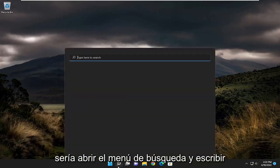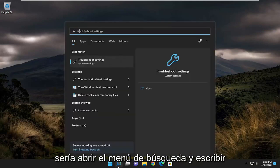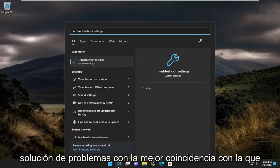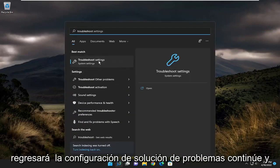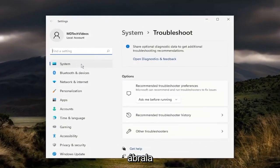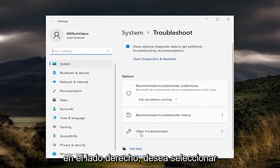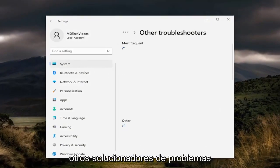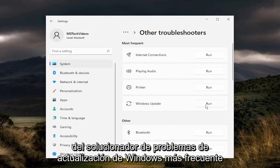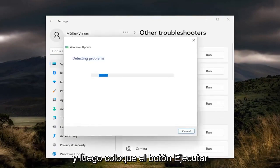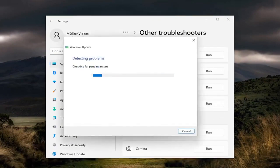So the first thing I recommend doing would be to open up the search menu and type in troubleshoot. The best match will come back with troubleshoot settings — go ahead and open that up. On the right side, you want to select other troubleshooters, and then underneath most frequent, select the Windows Update troubleshooter and then select the run button.